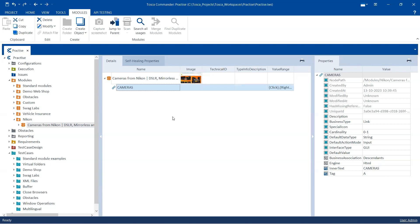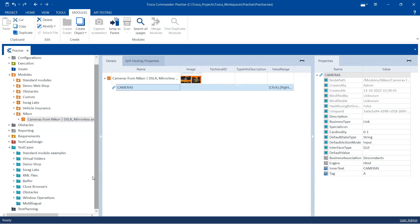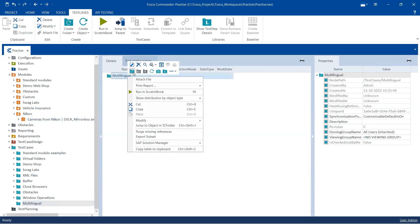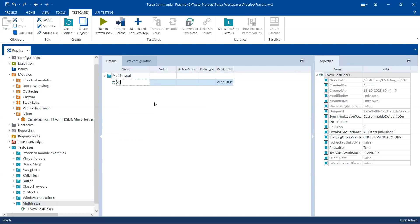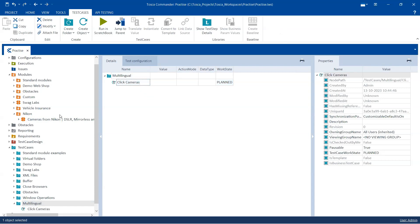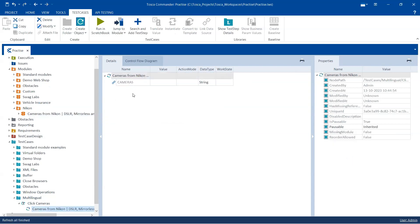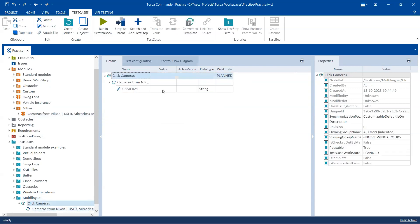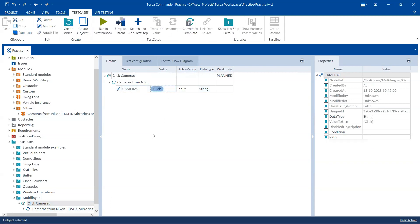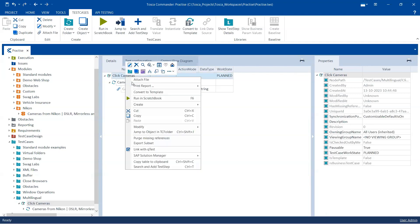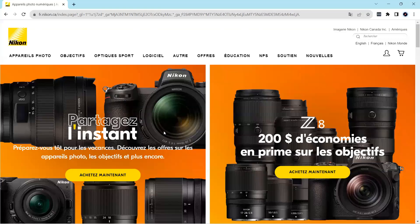One way is obviously to create multiple modules for multiple languages, but that's not an efficient way of doing it. Let's see how we can resolve this problem. First, let's go ahead and create a test case under this multilingual test case folder — I'll call it 'click cameras'. Then I'm going to drag this module in and we are going to click on this link.